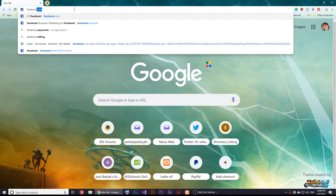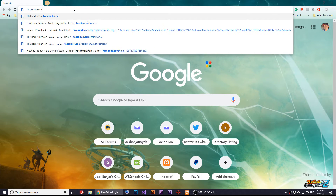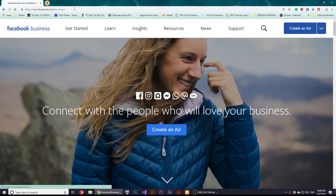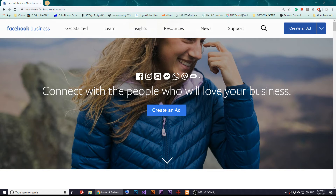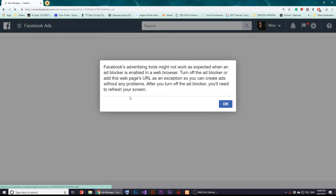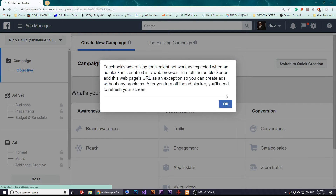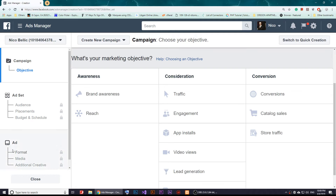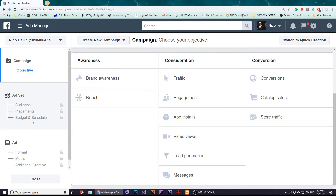First of all, open facebook.com and make sure that you are logged into Facebook. Once you log in, go to facebook.com/ads. Once you open it, you'll see the option to create an ad, but we are not creating one — we just need to get on this page.